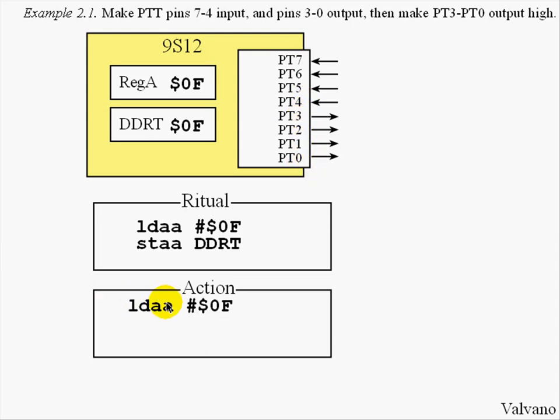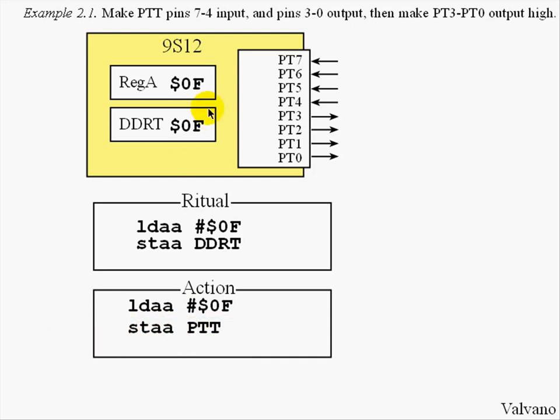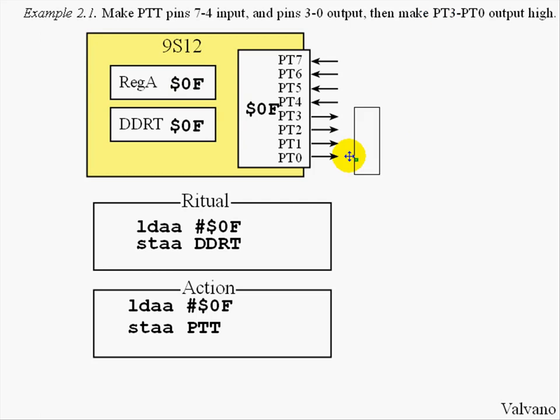Later when we want to set the output high, we will bring $0F into the accumulator and then store it to Port T. When we execute the store instruction, the value $0F is copied into Port T, causing those four outputs to go high.